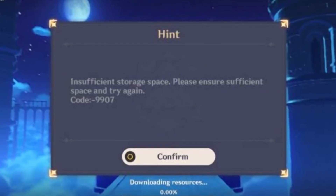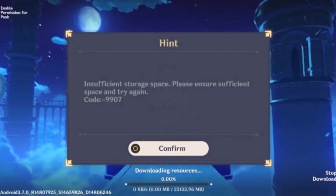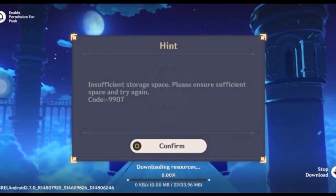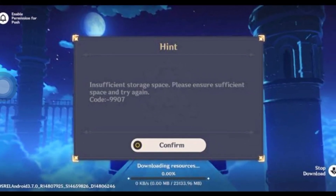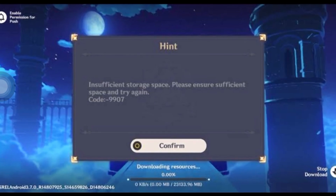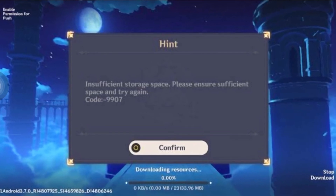What's up, Genshin Impact fans, welcome back to the channel. Today I'll troubleshoot the 'insufficient storage space, please ensure sufficient space and try again' error, which gives you an error code called 9907.